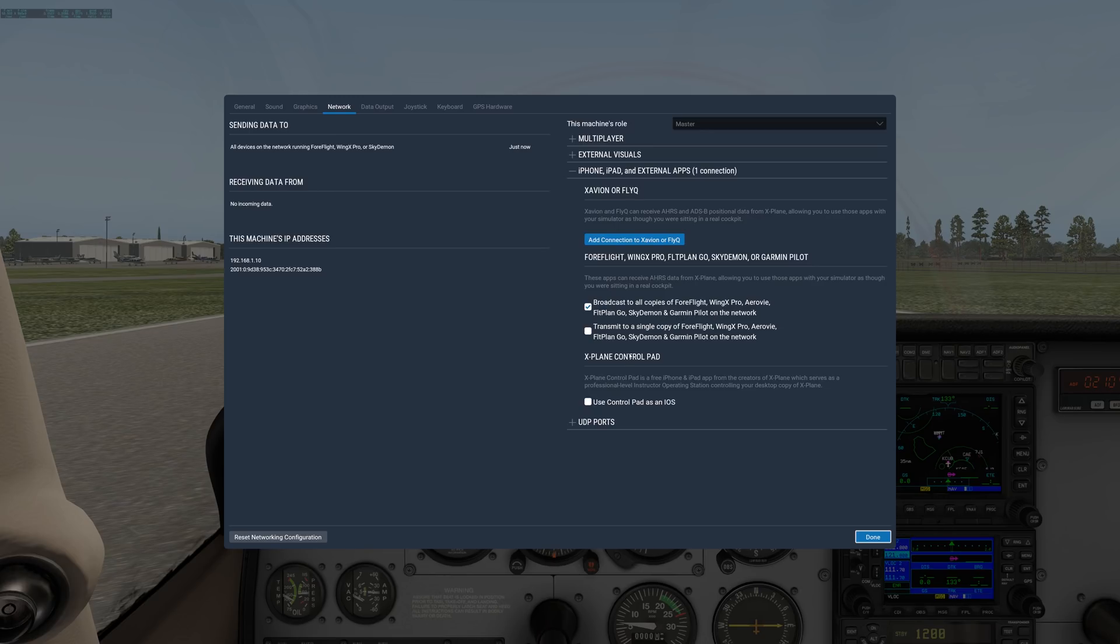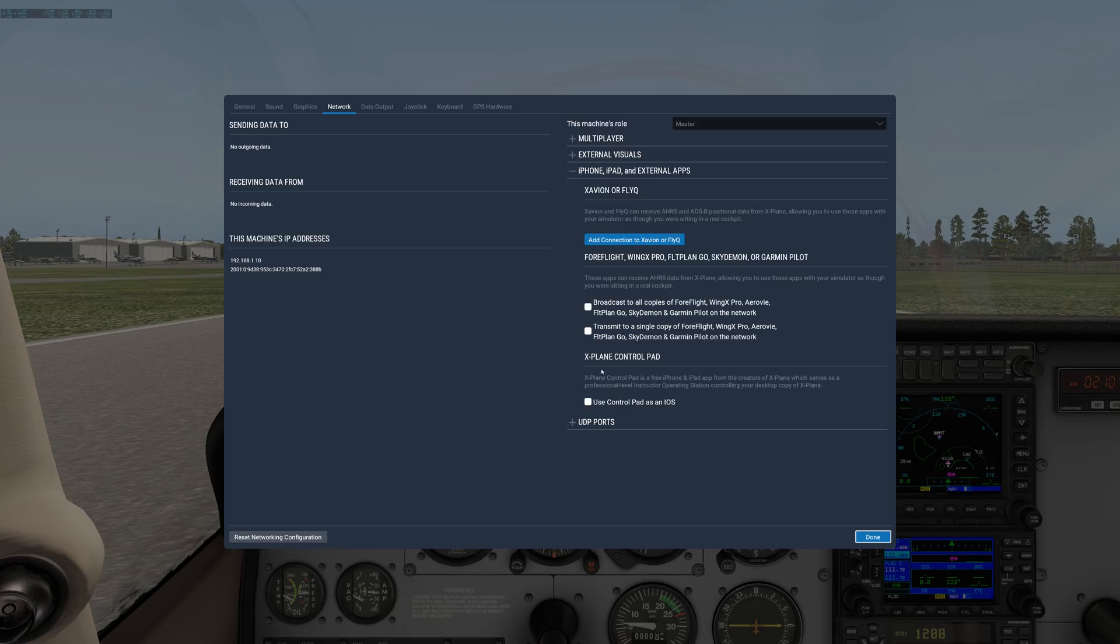Down here we have Control Pad. Control Pad is an iPad app that lets you act as an instructor station. Only check this box if you're using Control Pad. It allows an iPad to act as an instructor station.